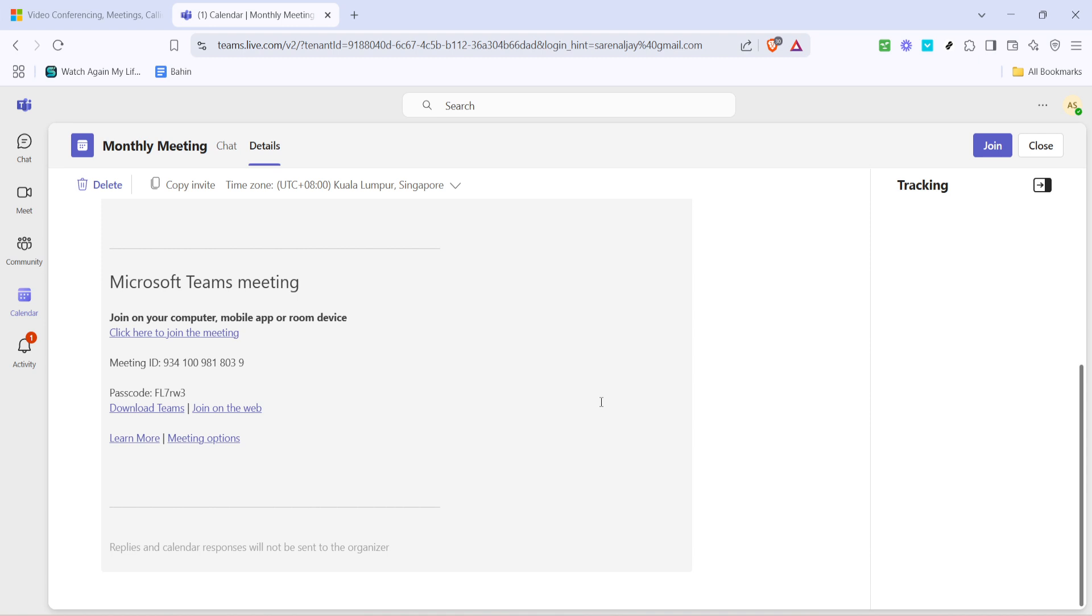And there you have it, you now know how to find your Microsoft Teams meeting ID. Whether you're hosting a webinar, a business meeting, or a virtual hangout, having this information at your fingertips ensures seamless communication with all participants. Thanks for watching and see you next time.